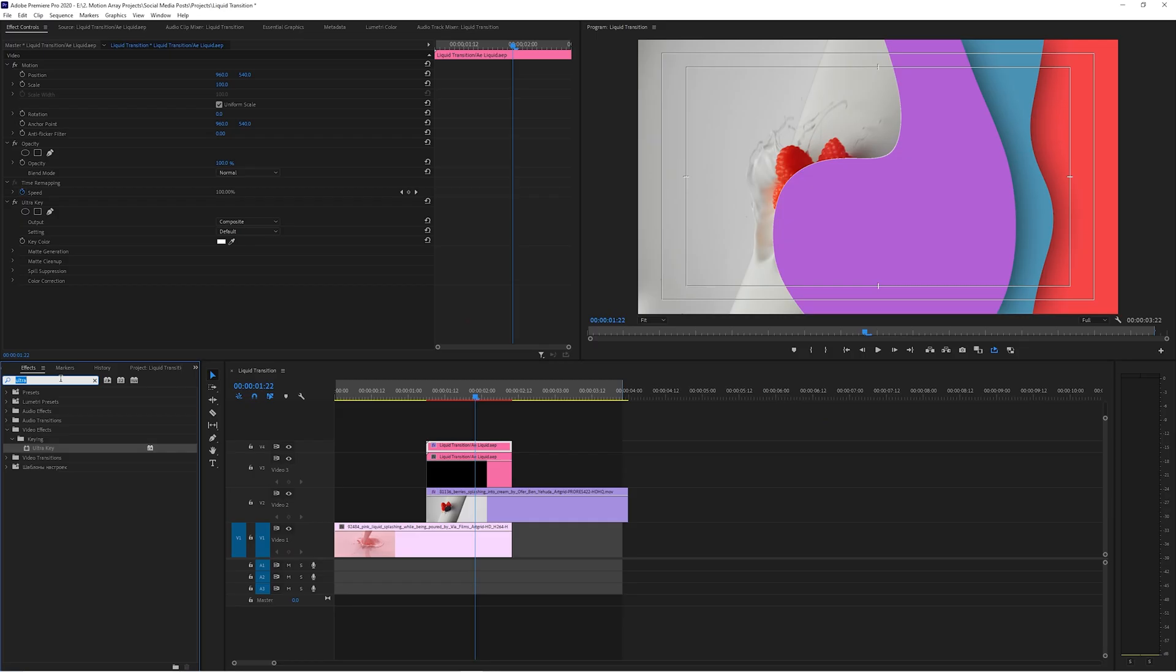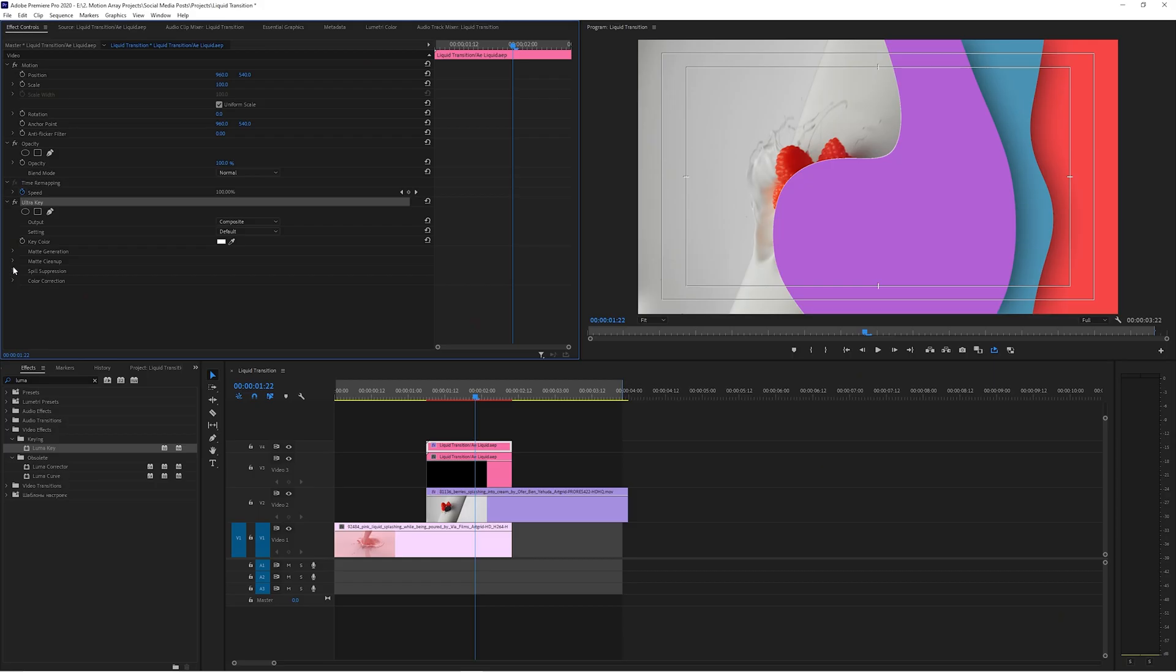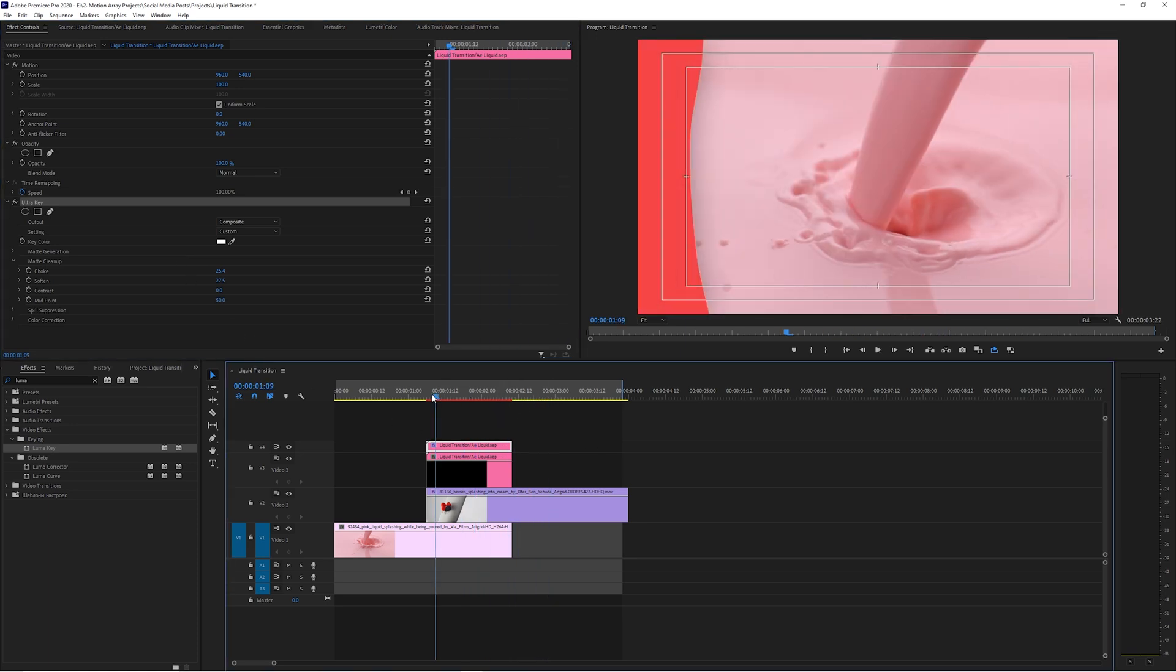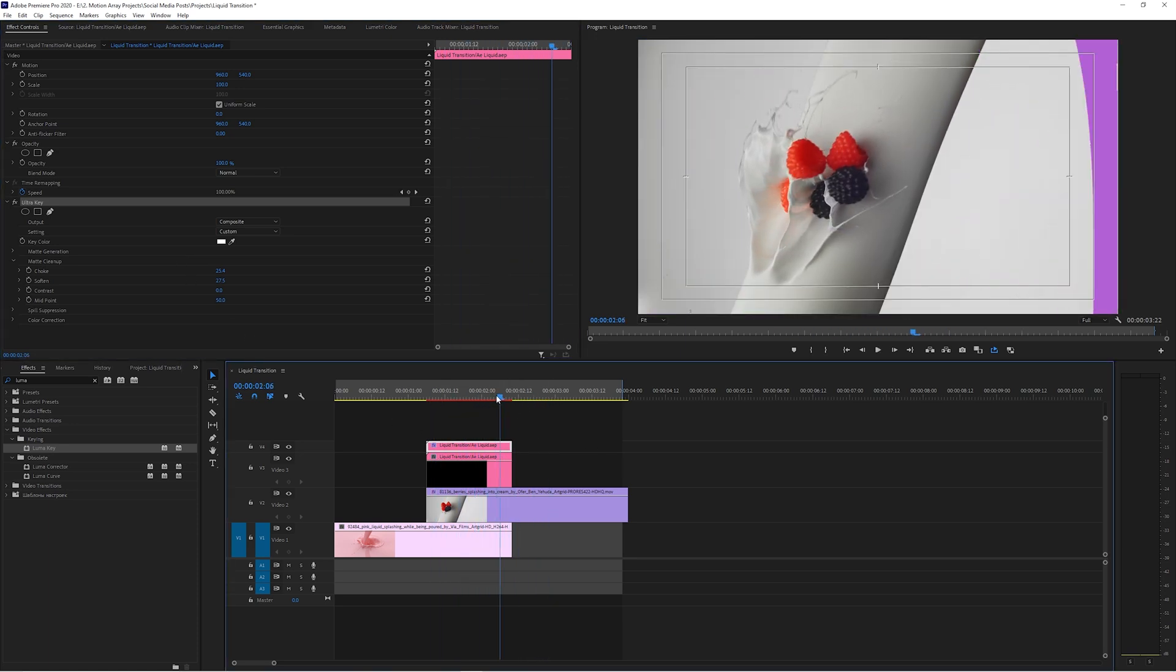Now you might be wondering, why wouldn't you use the luma key effect instead? And the only reason that I wouldn't use the luma key, you can if you want, but you'll notice that it has less parameters to actually be able to finesse the final result. All you have is threshold and cutoff. And if you get a little bit of this white fringing on the edge, it's a lot harder to clean up with. So let's go over here to matte cleanup and add a little bit of choke until all of the white is gone and then add a little bit of softening. And I really like that final result here.